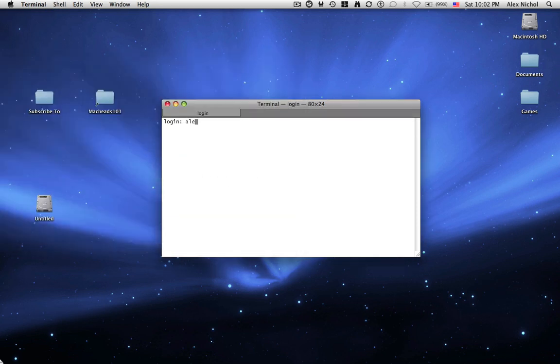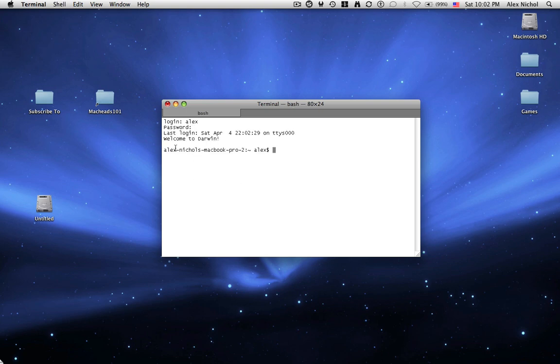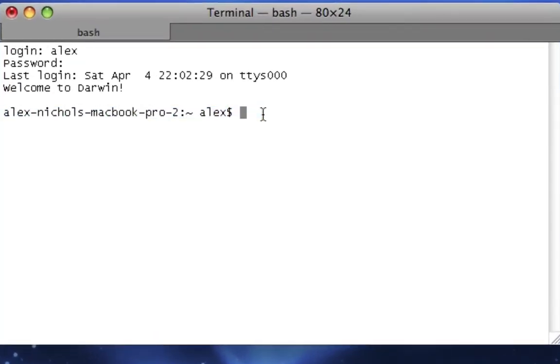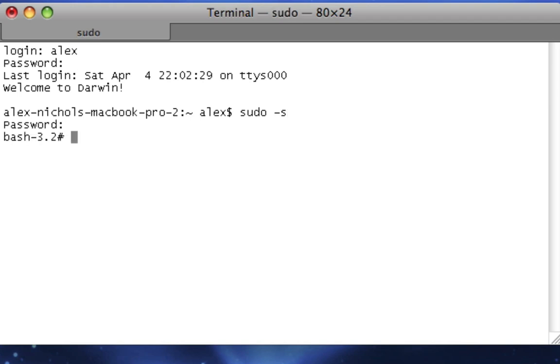And your Terminal opens up. It won't look exactly like this, but it will have this little prompt here. So all you need to do now is type sudo space dash s and type your password. If you don't know your password, that's too bad, and you have to be an administrator to do this.